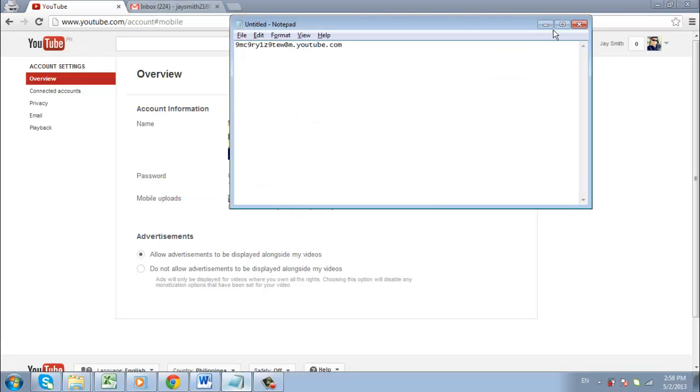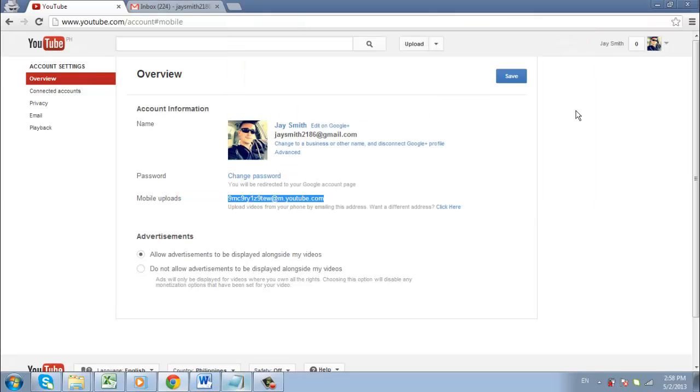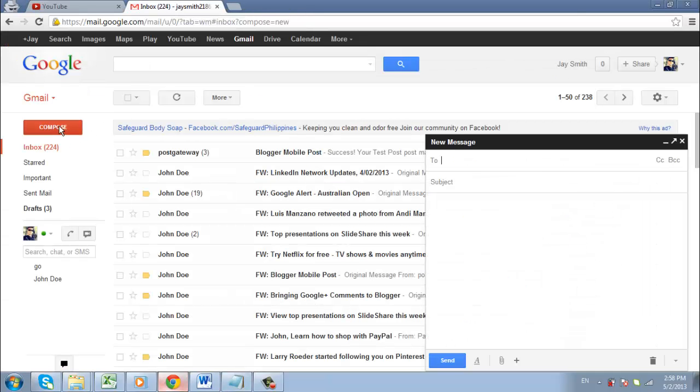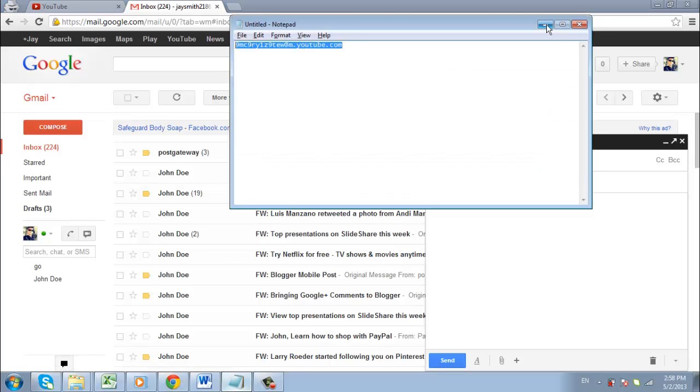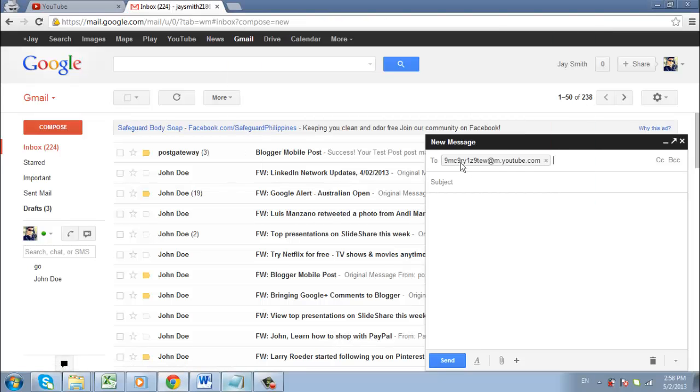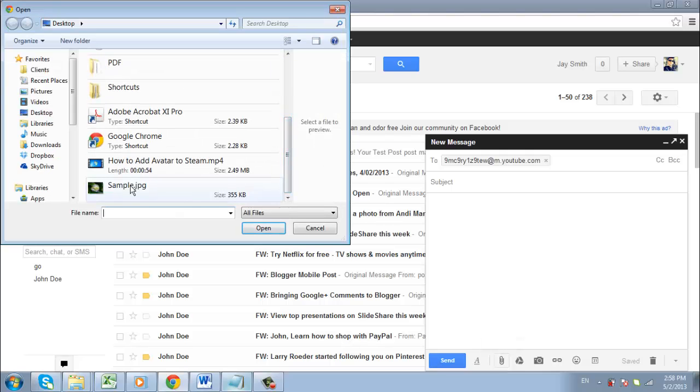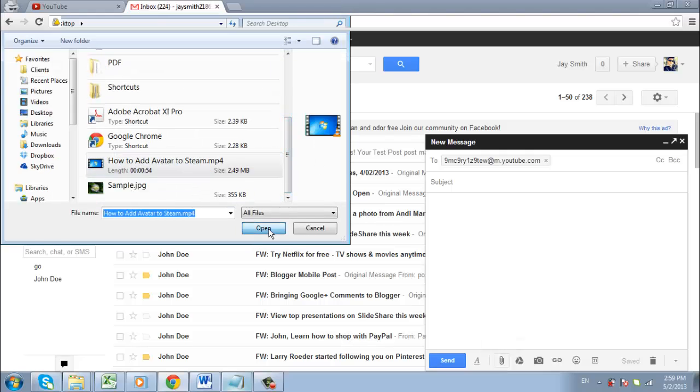Now let's assume that you are somewhere where YouTube is blocked. Navigate to your email provider and start to compose a new message. Enter the email address we just made a note of into the To field and then you are going to need to attach the video you want to upload to YouTube. This process will vary depending on what email platform you are using.